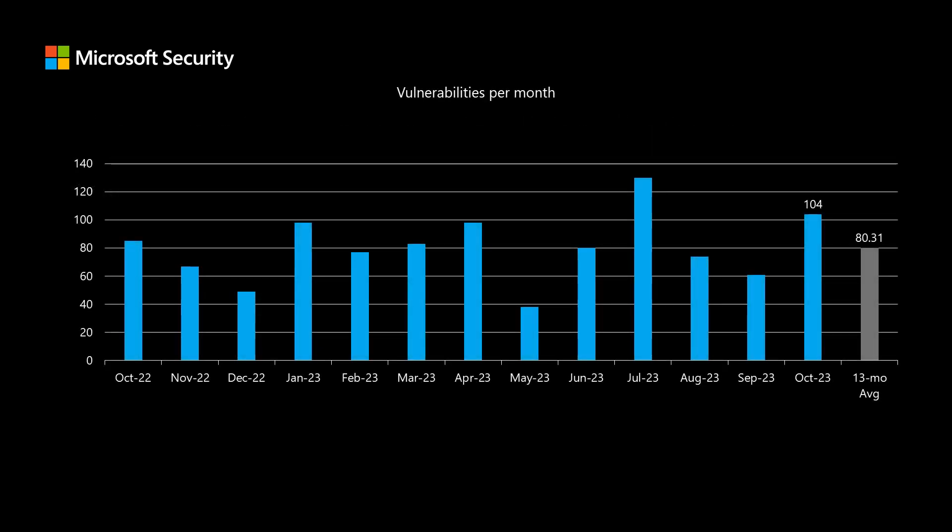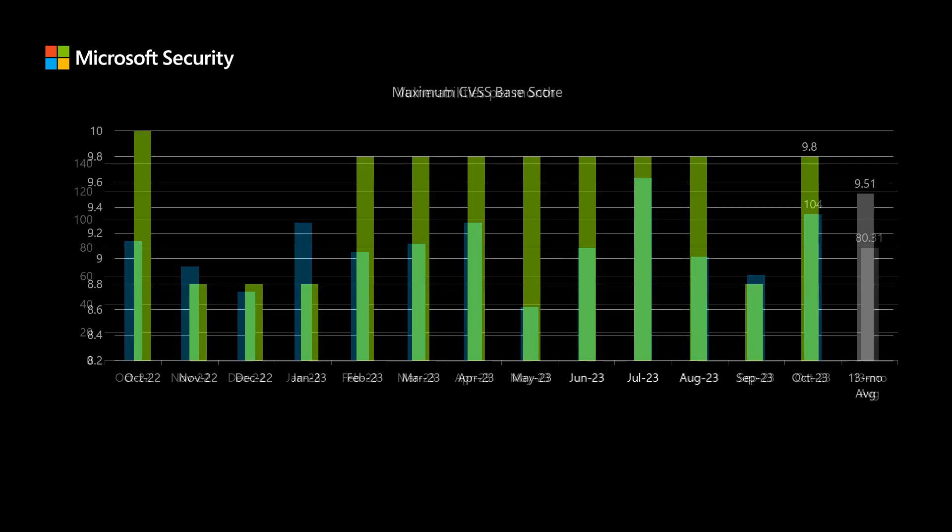Before I dig into today's release, I like to compare it to the previous 12 months to really get a feel for how this stacks up to previous releases. This month we have 104 new vulnerabilities that were published as part of today's release, and that's quite a bit higher than our average of right around 80 CVEs per month.